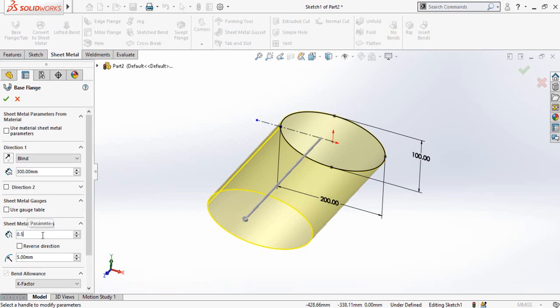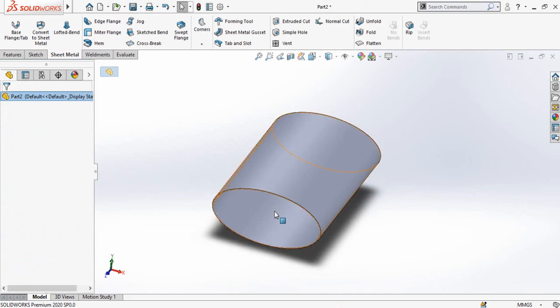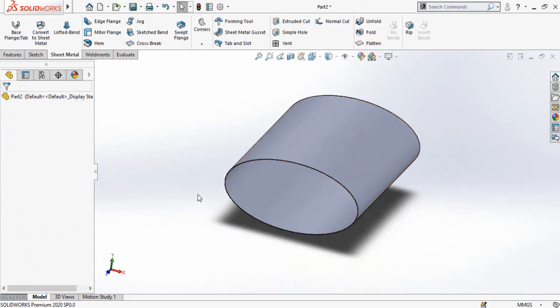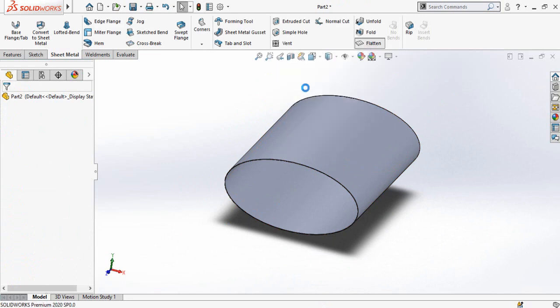Now simply press the Flatten button to flatten this sheet metal part. This is how you create an ellipse-shaped sheet metal part in SolidWorks.